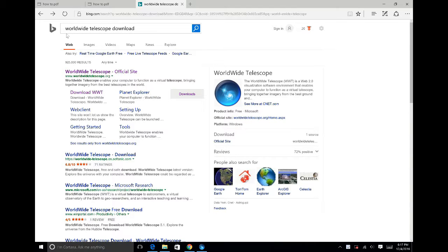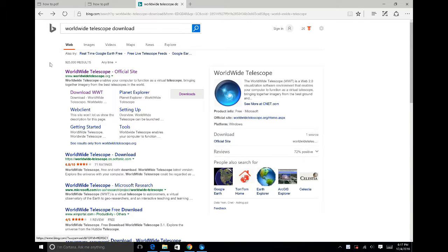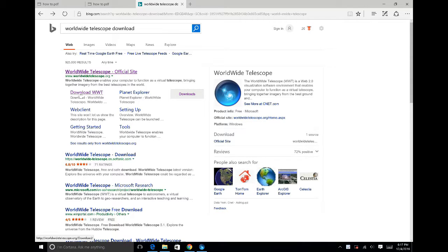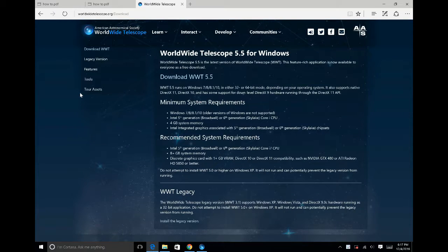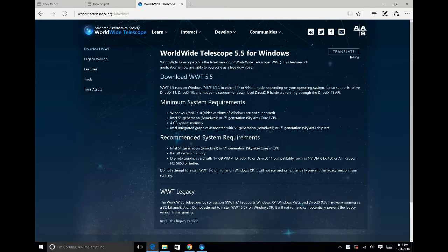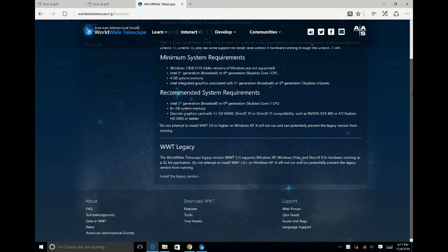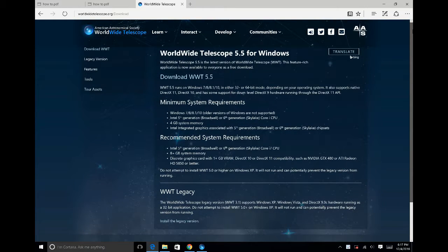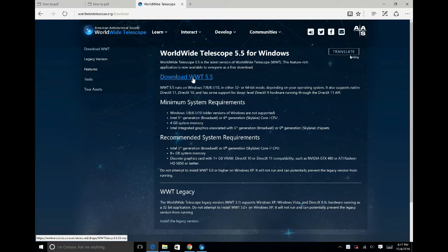To begin working on Worldwide Telescope, you can search Worldwide Telescope download on any search engine such as Google or Bing. The link will send you to this page and you will then click on Worldwide Telescope Download 5.5.